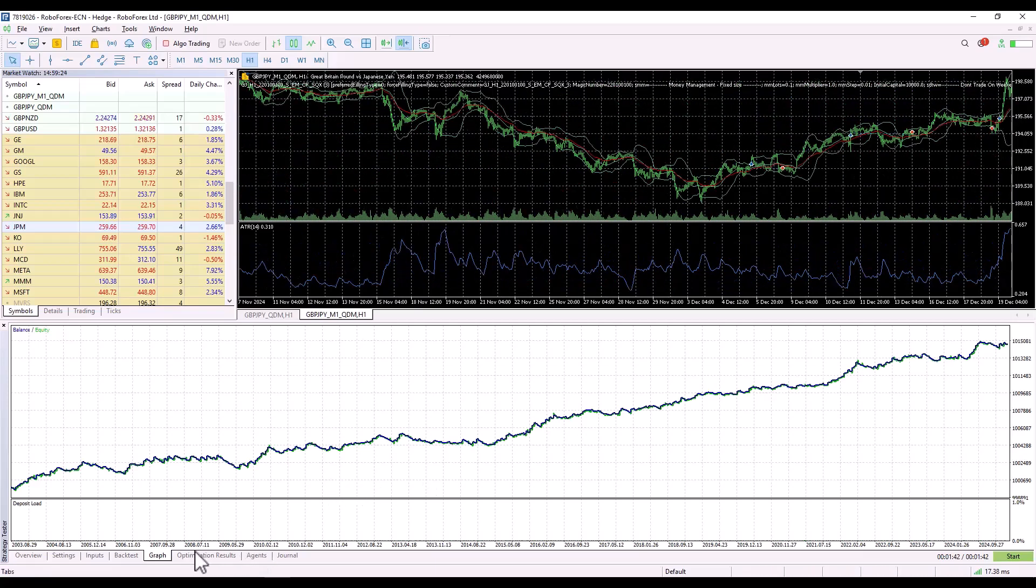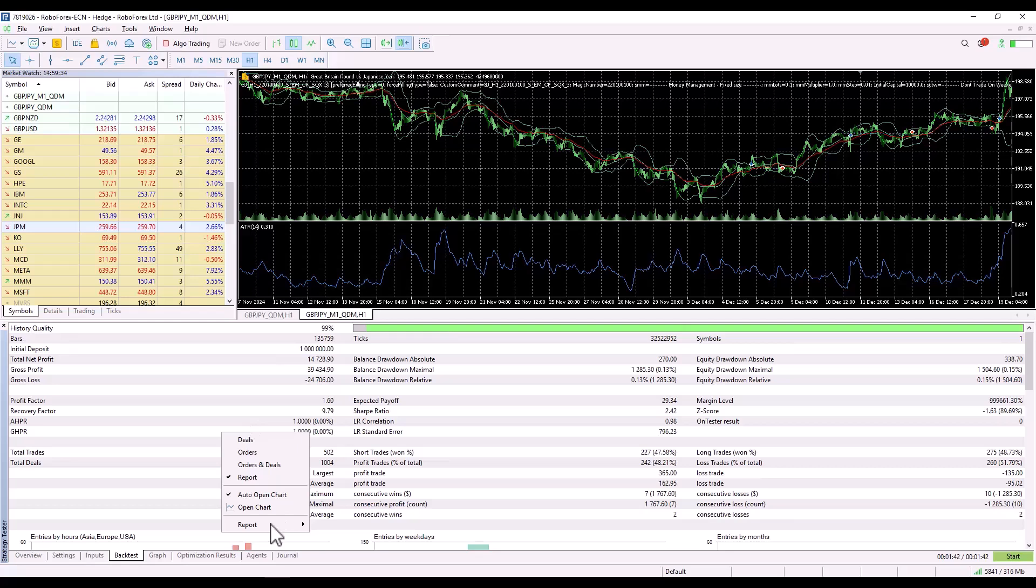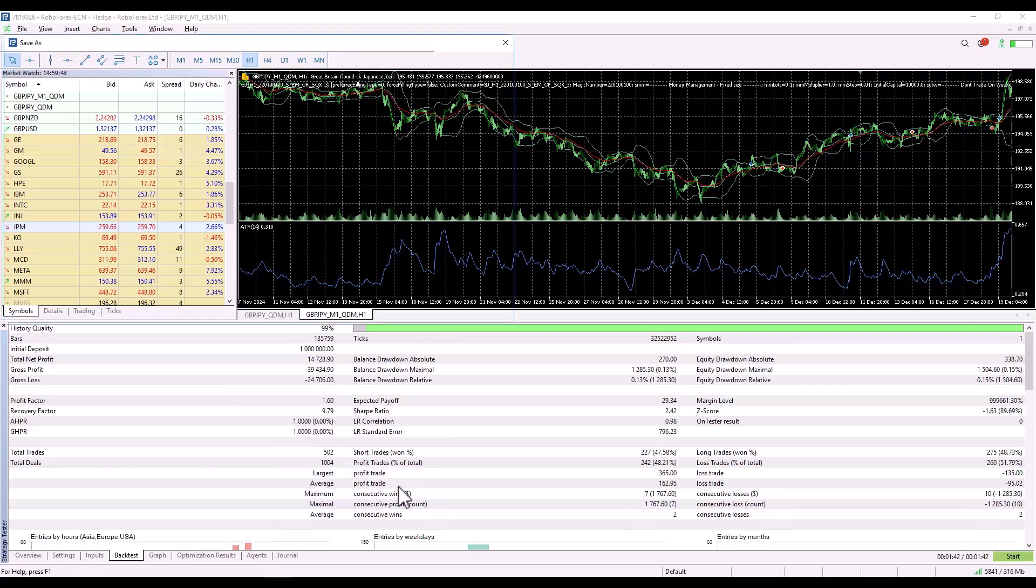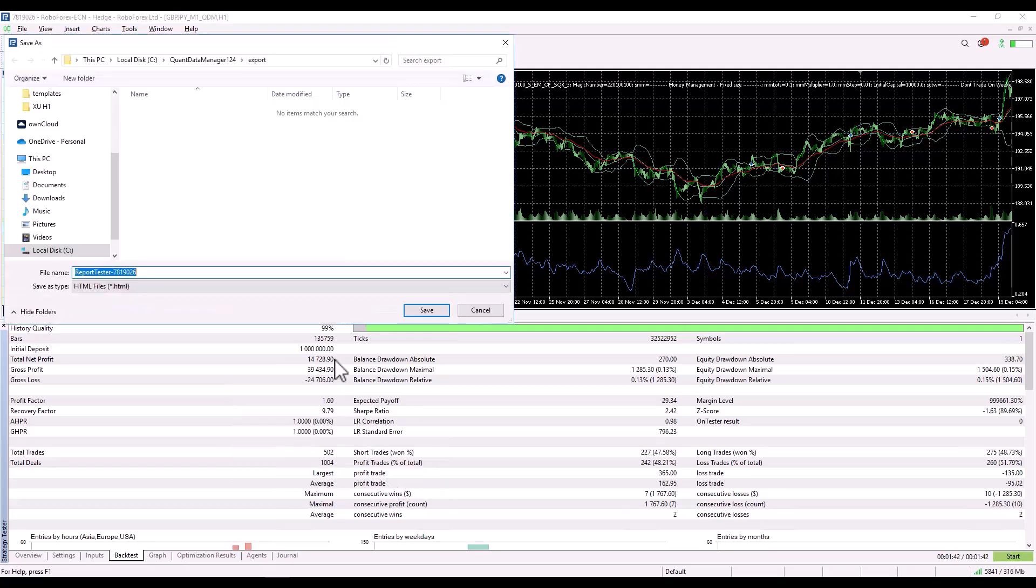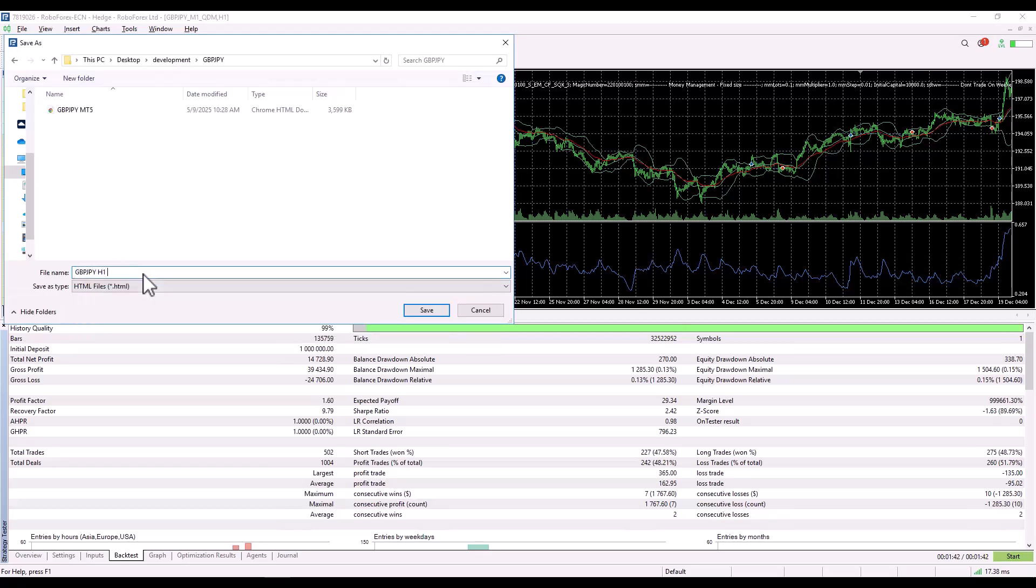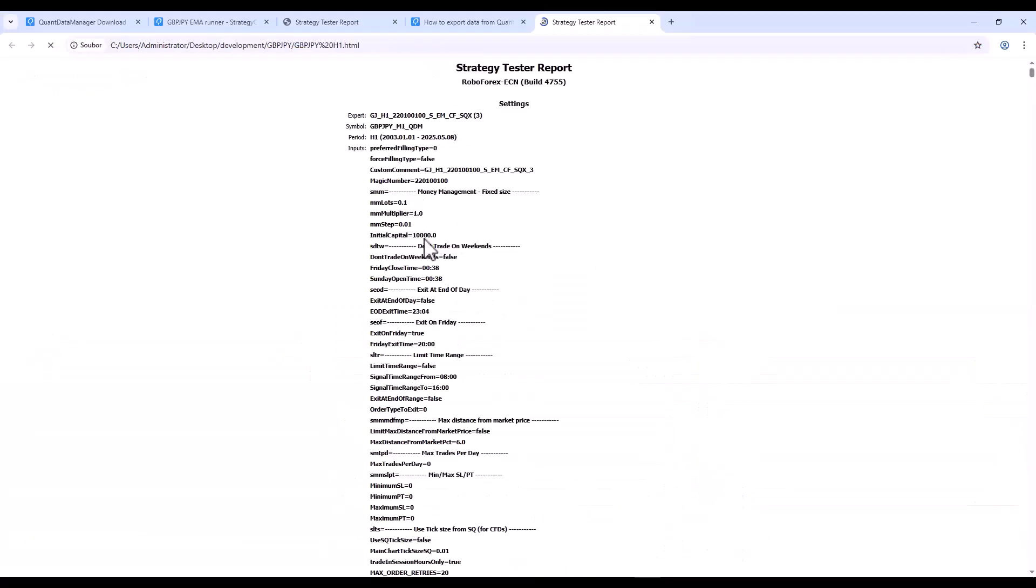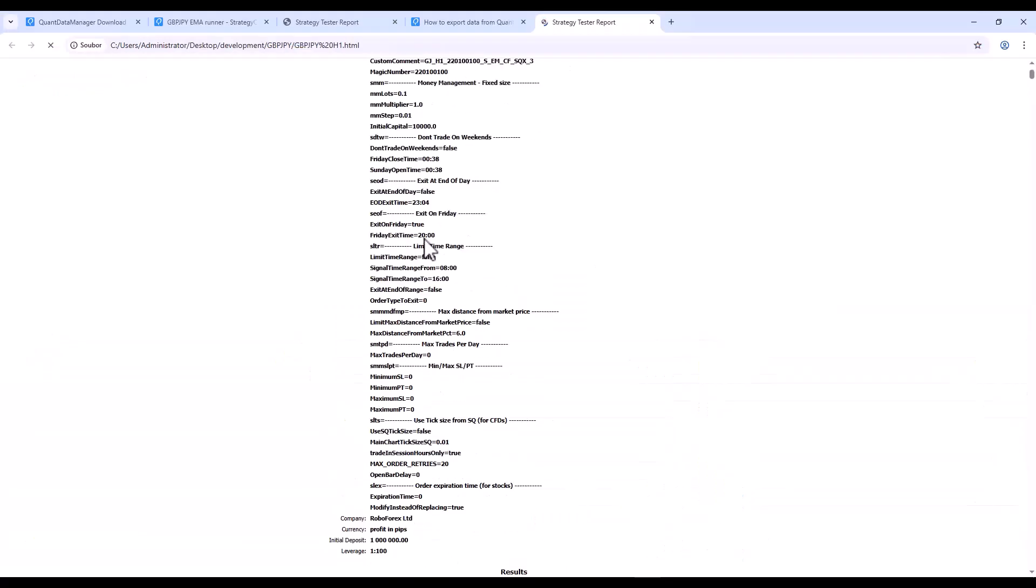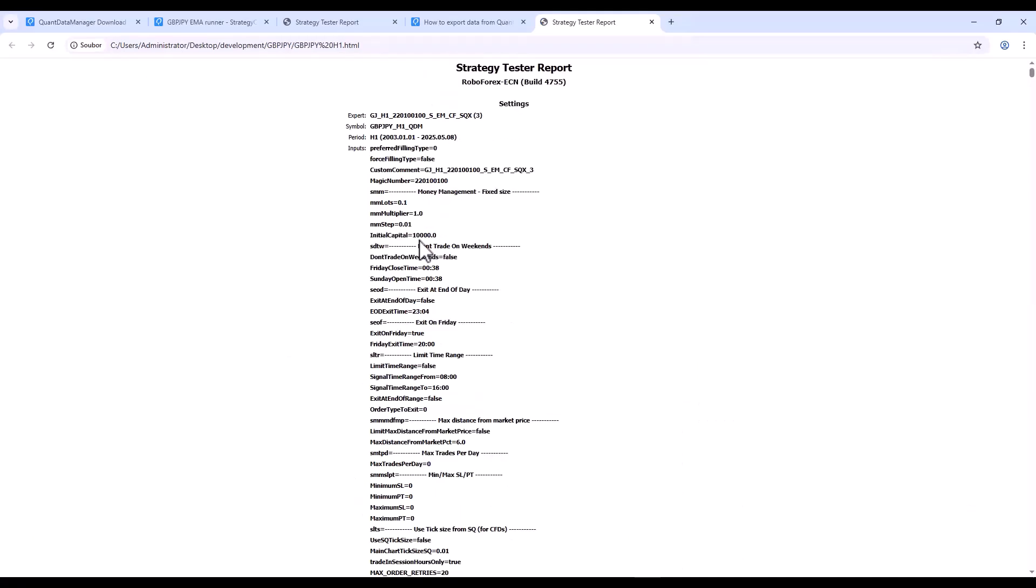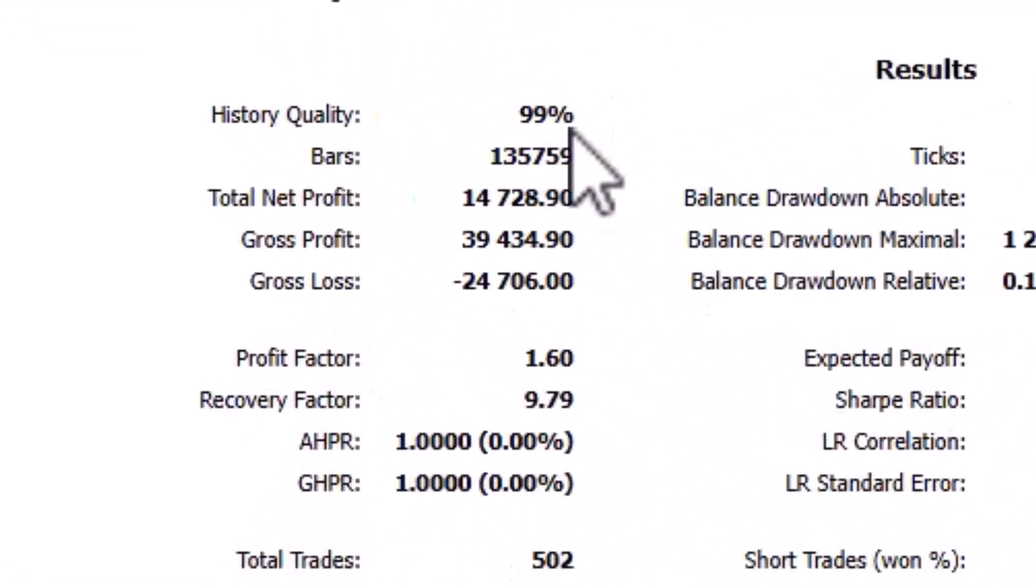And now the final step. To save the backtest, create an HTML report and import it into QuantAnalyser. Right-click on the backtest, choose Report and then click Save HTML. GBPJPY M1. Click Save. The report is saved under a new name and you can see it with a 99% modeling quality on historical data.